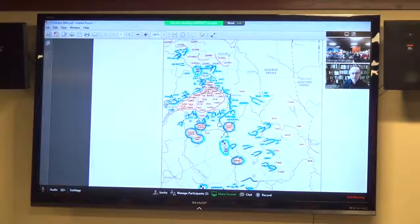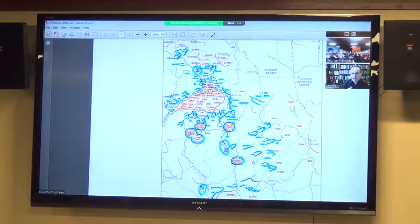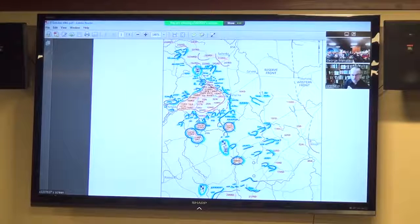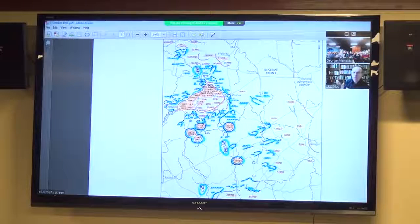The next map is from the 7th of October. The two panzer groups have met at Vyazma, creating a huge encirclement. It's not the largest the Germans have achieved — Kiev in September 1941 was slightly larger — but we're talking about 600,000 troops encircled at what is called the Vyazma encirclement. The 19th Army, 20th Army, 32nd Army and elements of other armies are all trapped inside.